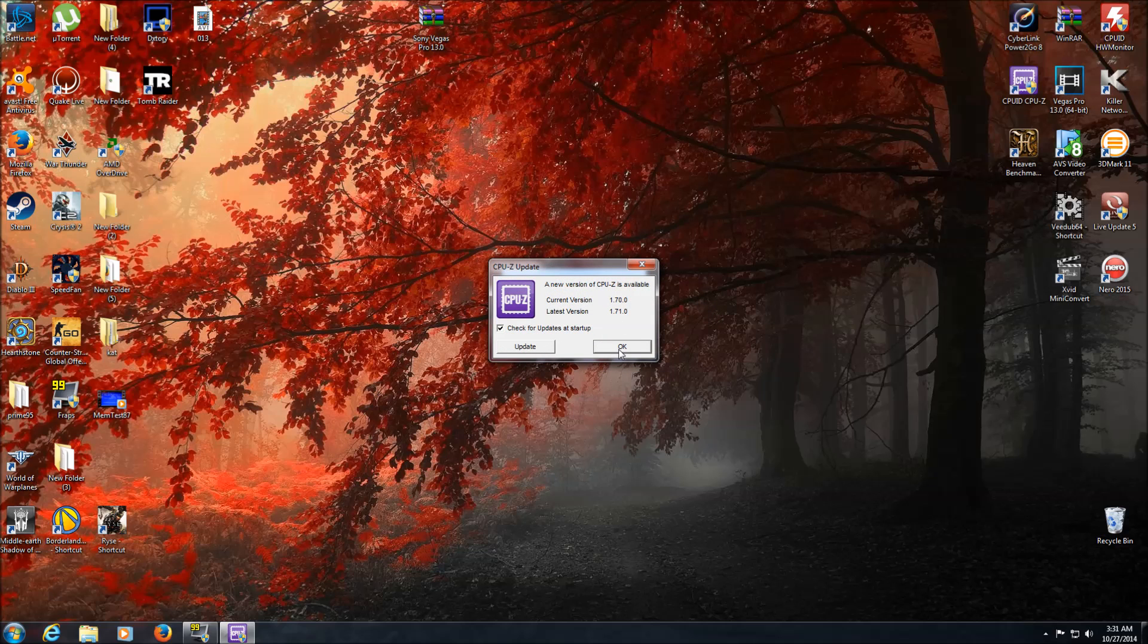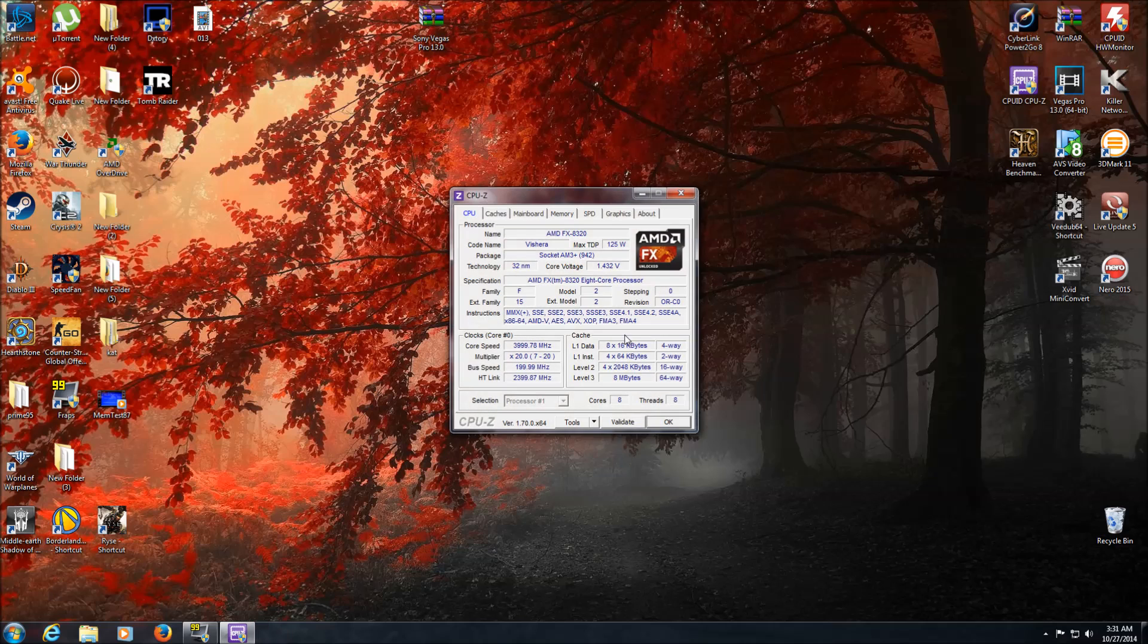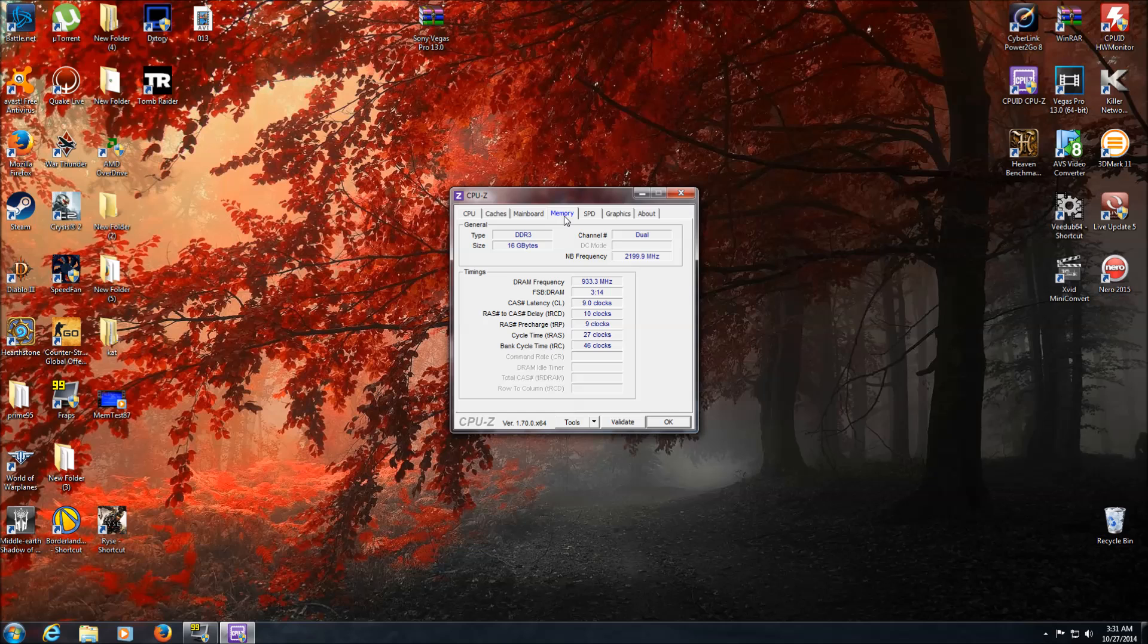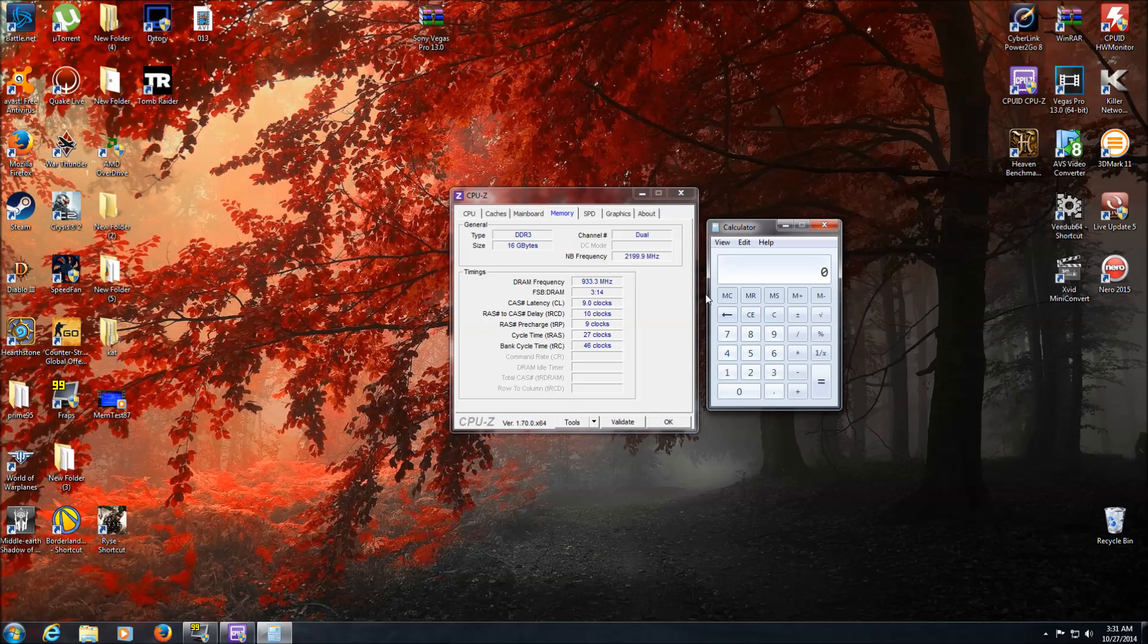I'm not gonna do the update at this time because I'm making another video. You're gonna go right ahead to Memory, and what you want to be looking for is the DRAM frequency. The way it works is you take this number and do times two. So for me it's 933.3, and if I go times two,